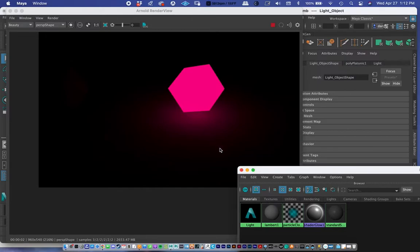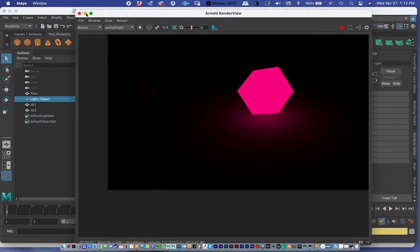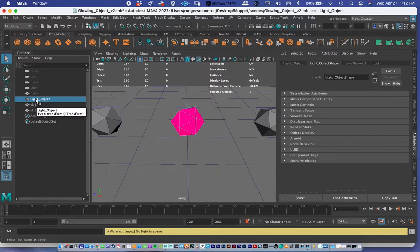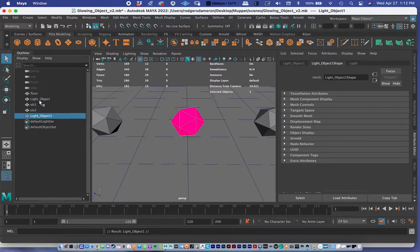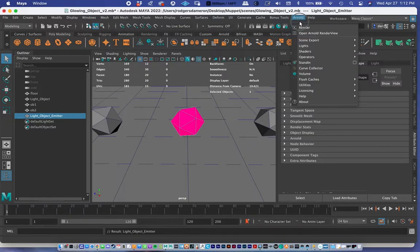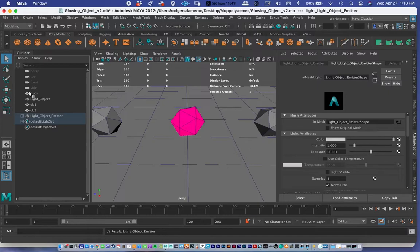There may be a bit of back and forth between step one and step two as I fine-tune things. For step two, I'll take the light object and press Command+D to duplicate it. I now have 'light object' and 'light object 1' — I'll rename the duplicate 'light object emitter'. With it selected, I'll go to Arnold > Lights > Mesh Light. Mesh Light takes the currently selected object and turns it into a light emitter.